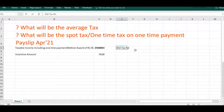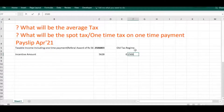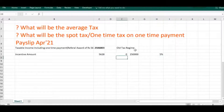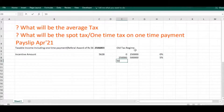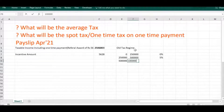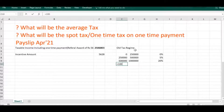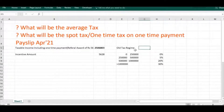We will calculate tax based on the old tax regime. The tax slab rates are: from ₹0 to ₹2,50,000 the rate is 0%; from ₹2,50,000 to ₹5,00,000 the rate is 5%; from ₹5,00,000 to ₹10,00,000 the rate is 20%; and for amounts greater than ₹10,00,000 the tax slab rate is 30%.